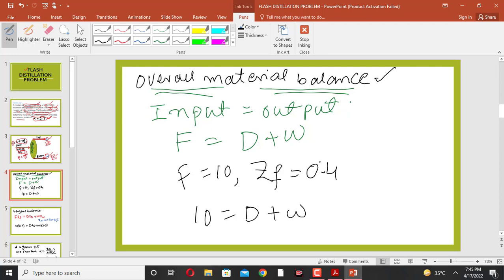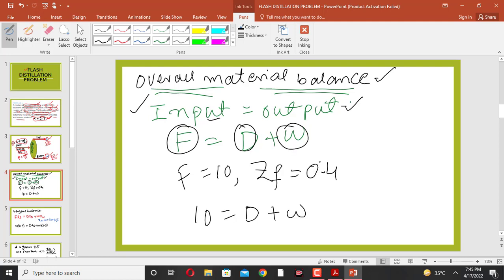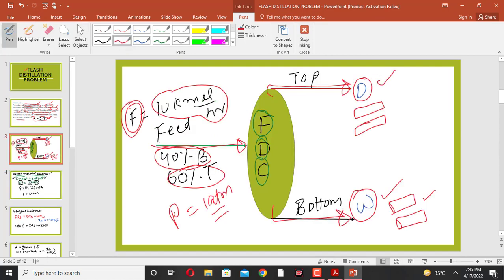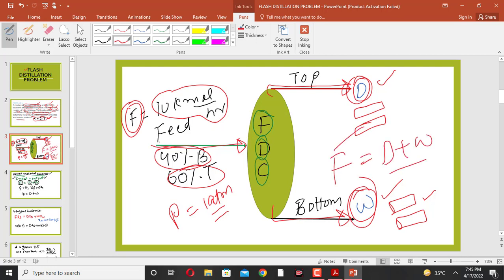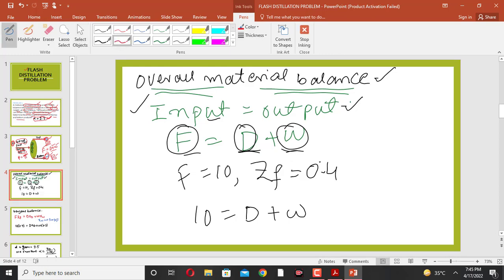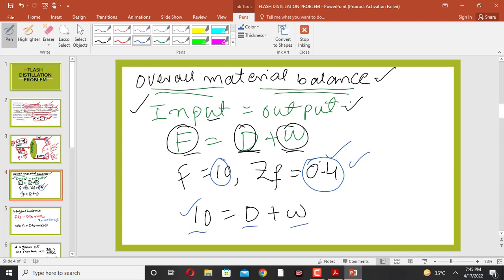First, we write the overall material balance. From material balance, input equals output. The feed is the input and the top and bottom products D and W are the output. So the overall material balance gives: F = D + W, which is 10 = D + W.